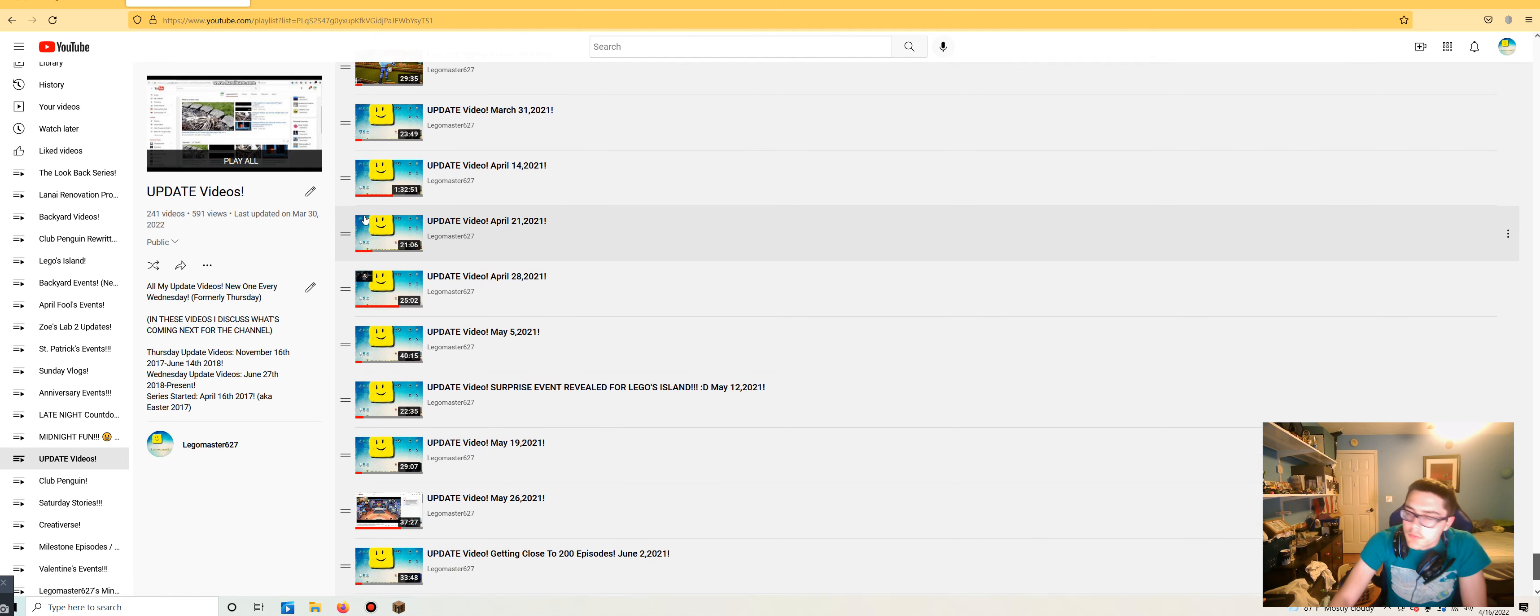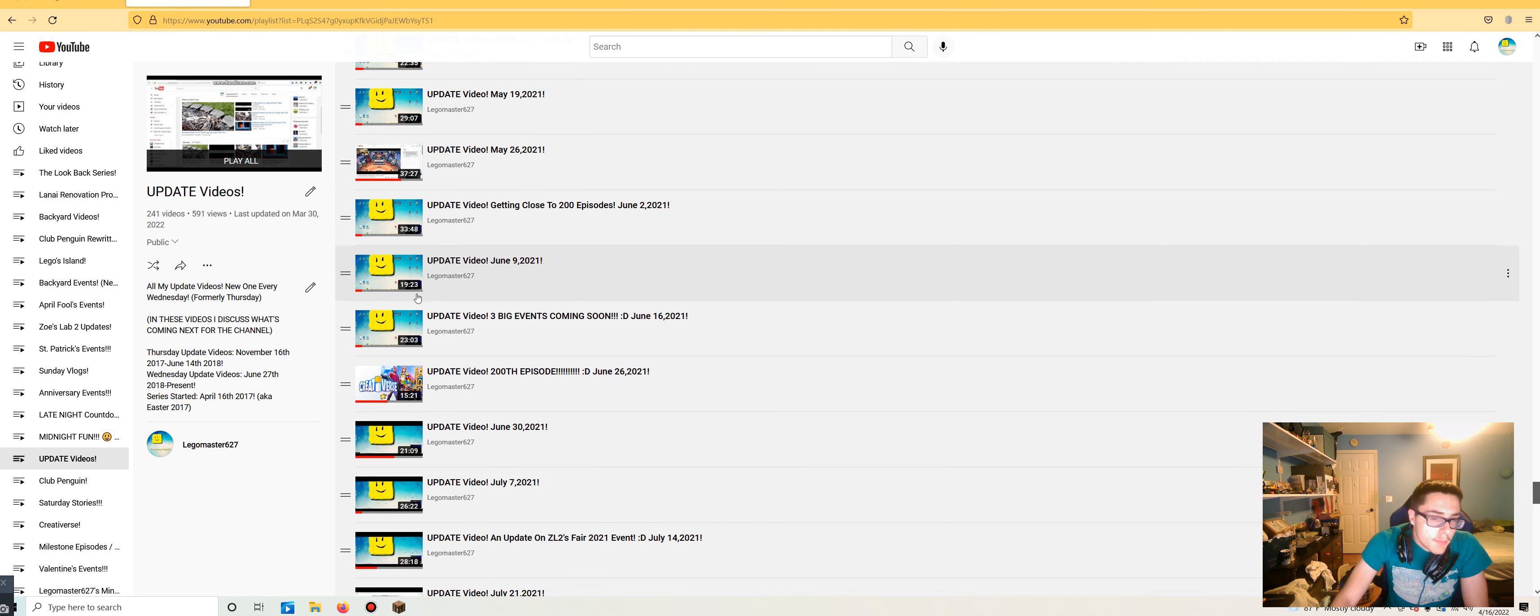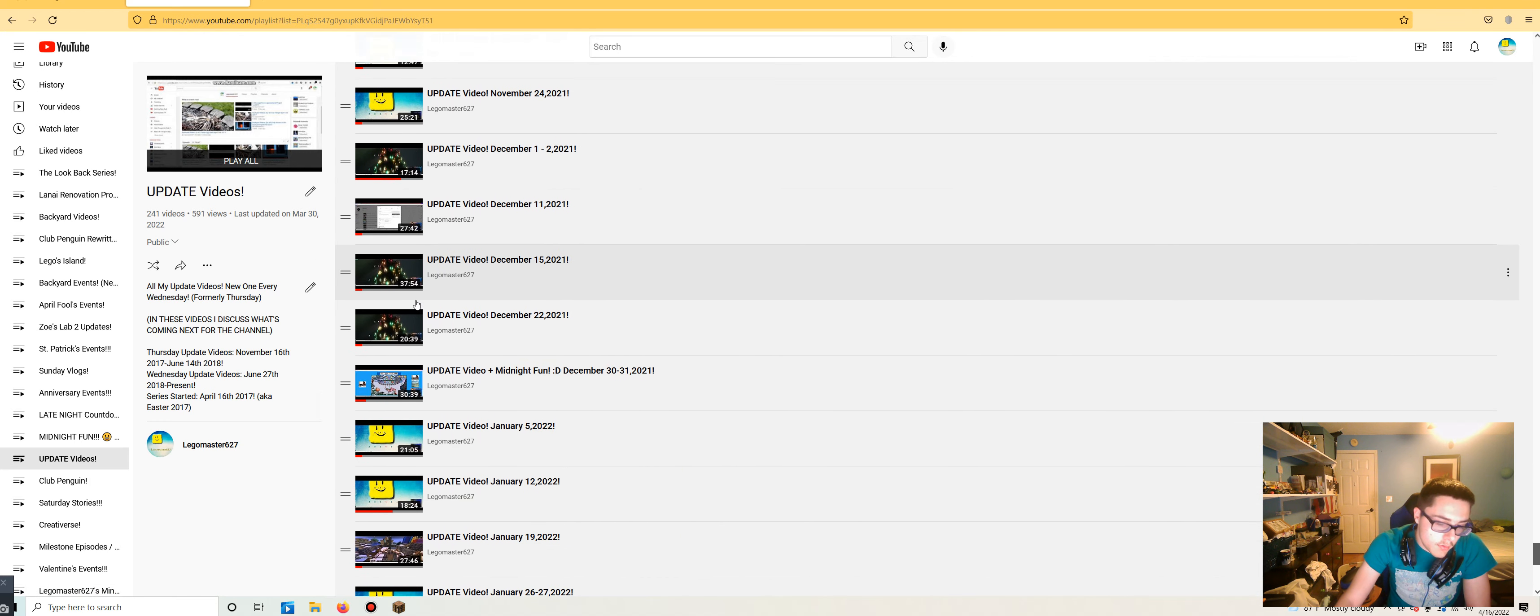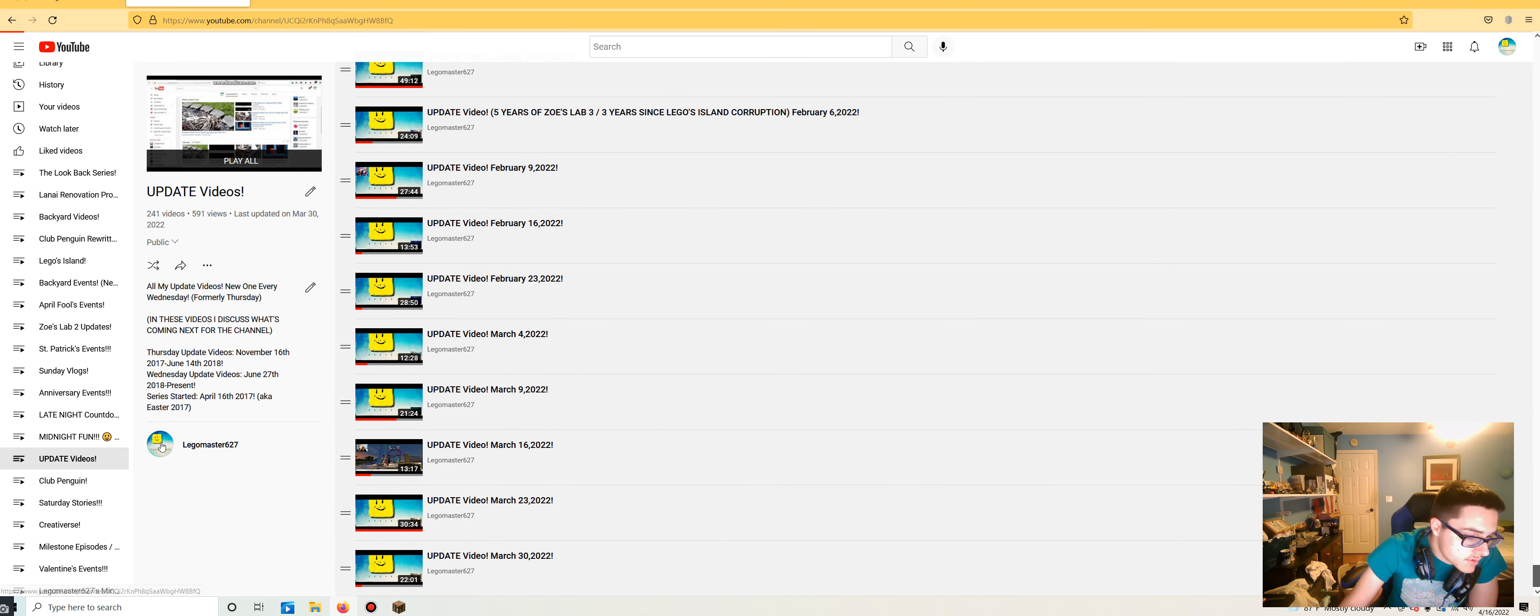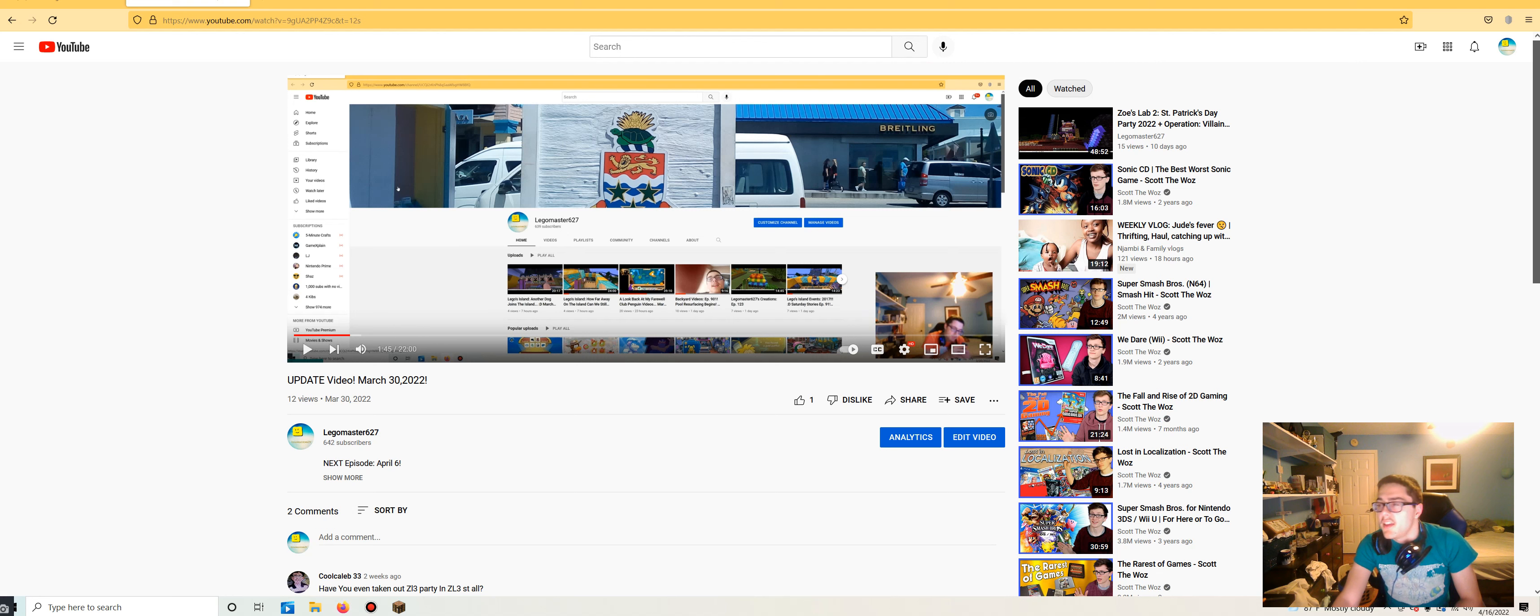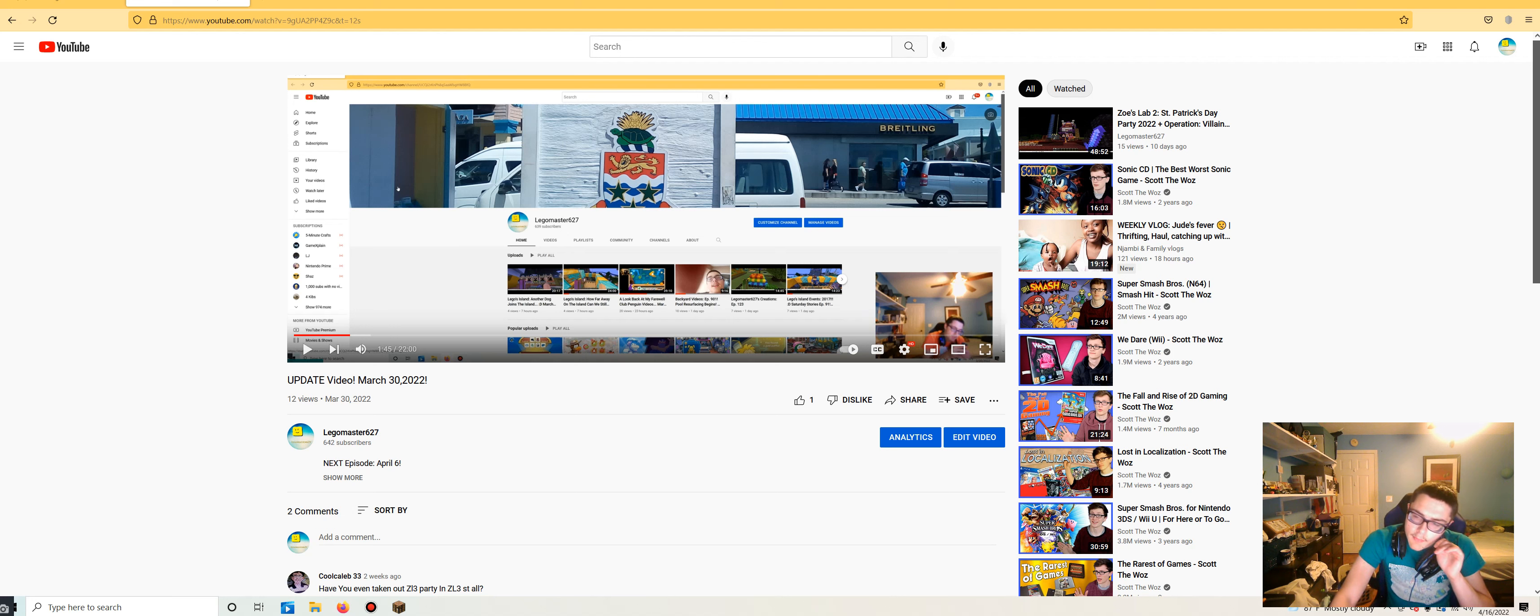That's a lot of update videos. And our current sub count is 642 subscribers. Let's see what it was two weeks ago. Well, nearly three weeks ago. 639! So we have earned three new subscribers in the last three weeks. Two and a half, to be exact. Thank you guys for your support.